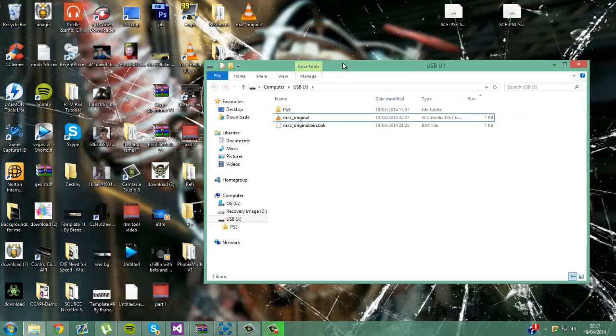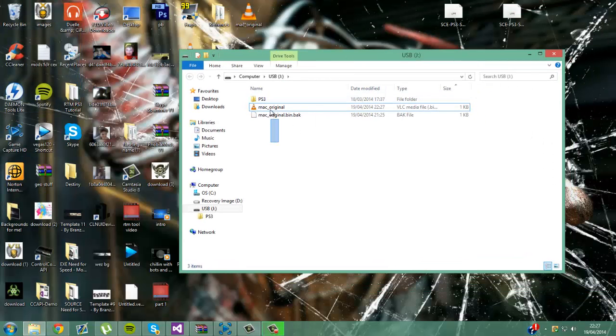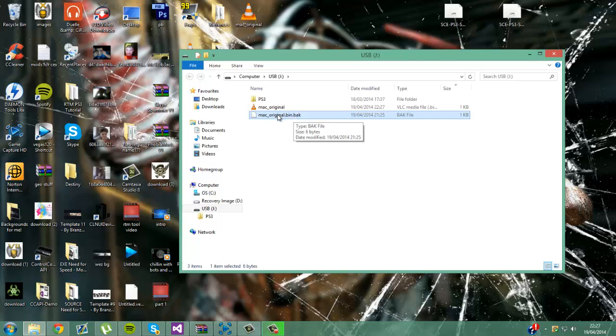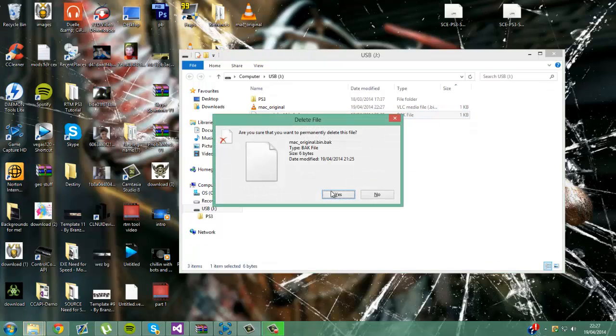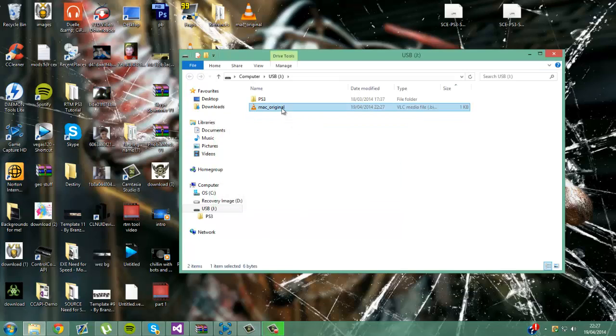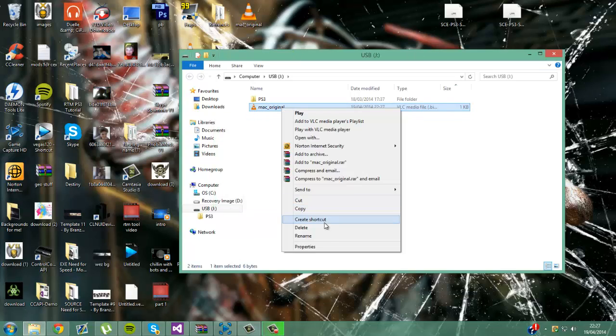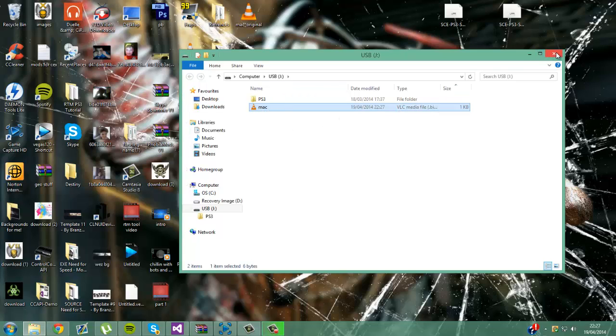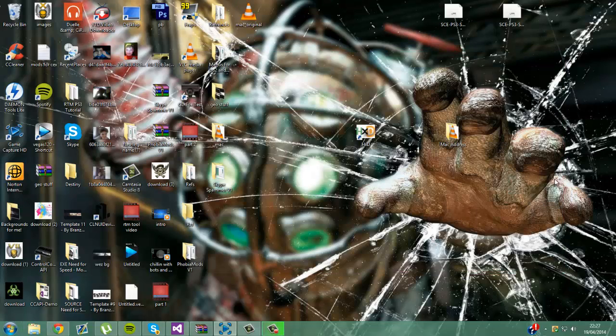And as you can see, it makes these two. This is the original that you want. And it makes an AlexJar save. This is just what the program does. Just delete this and take this out. Take the underscore original out. So it should just be called Mac. And if you don't have VLC media file, it should be called mac.bin.